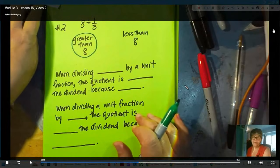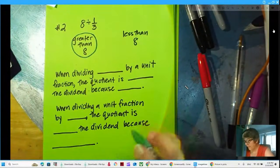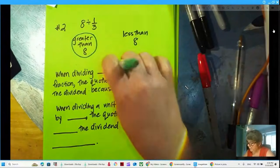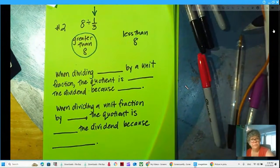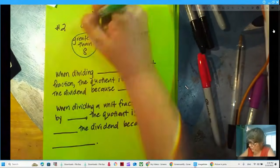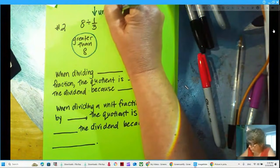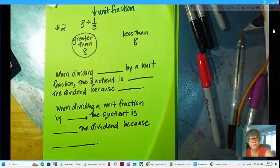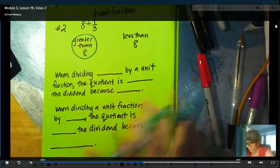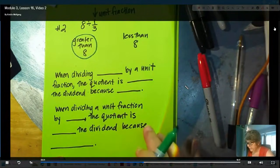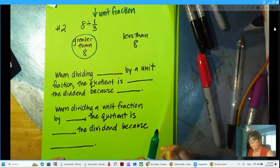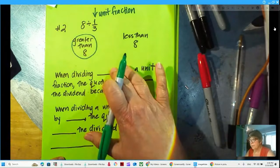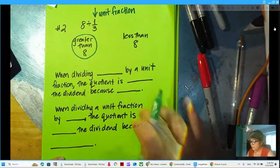Now let's look at our sentence stems. 'When dividing blank by a unit fraction, the quotient is blank the dividend, because...' What's a unit fraction? It's a fraction that has a one on top — like one-fifth, one-third, one-eighth. Any fraction with a one on top is a unit fraction. Think about what goes in those blanks — how do we evaluate and know what to use for our word problems when we're dividing fractions?